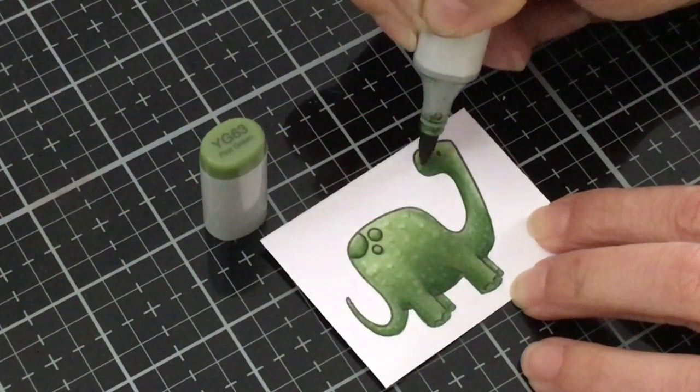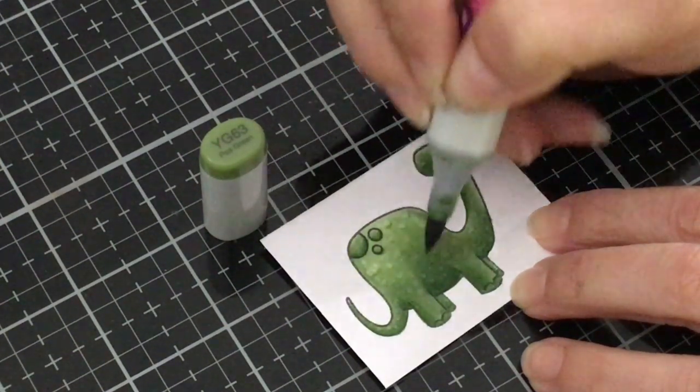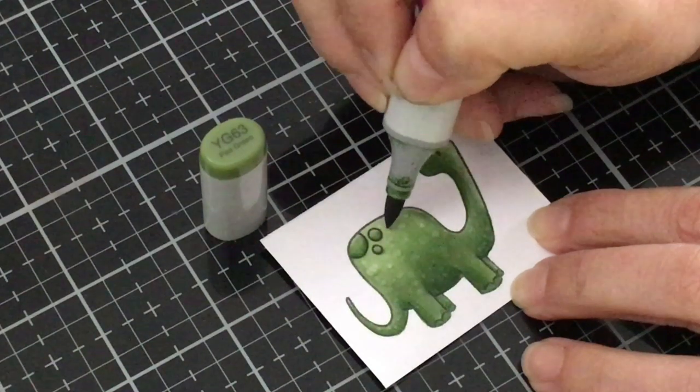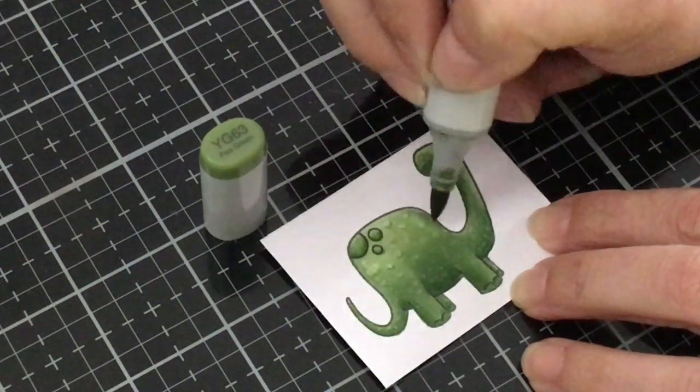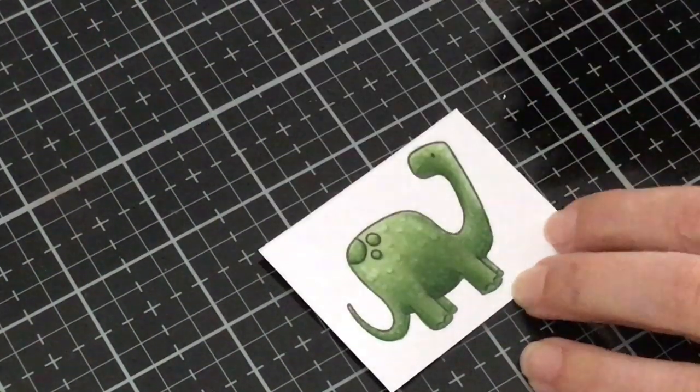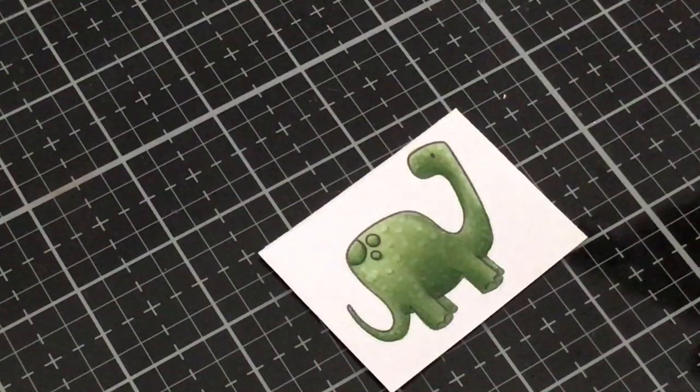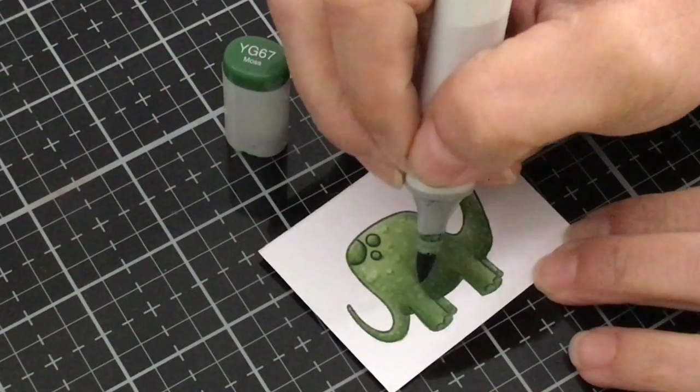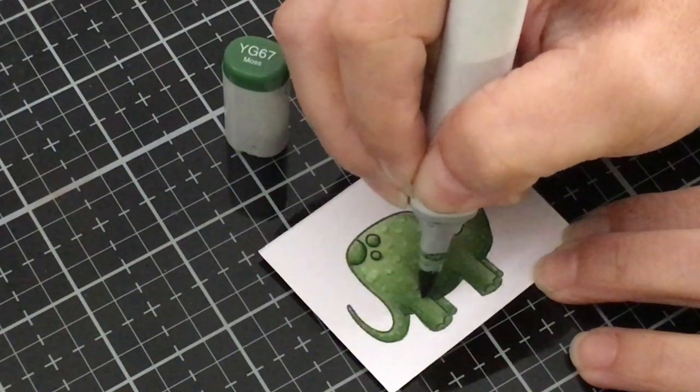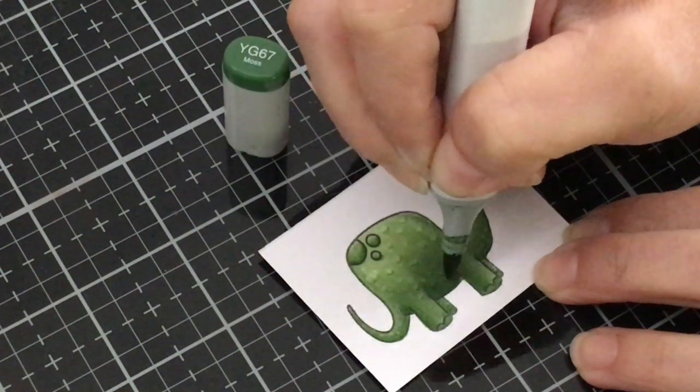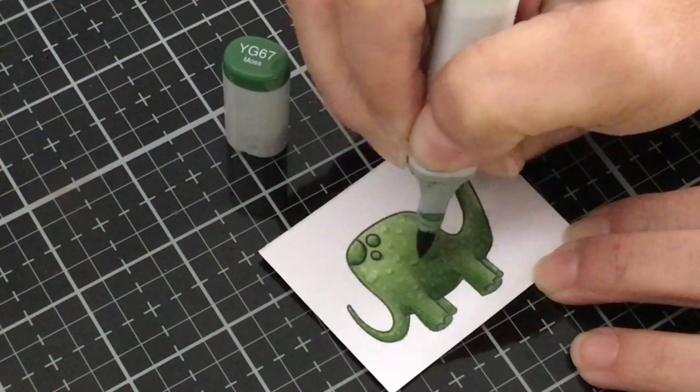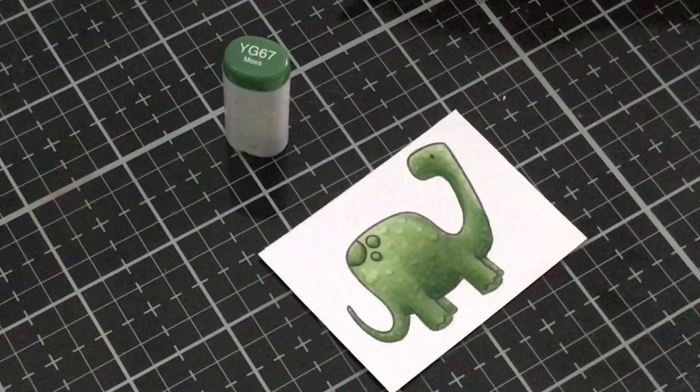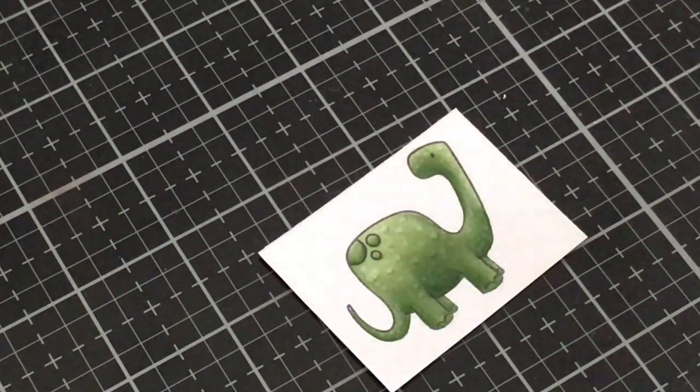Now the YG 63 is going to be a little bit lighter so the little marks that you made down here, it's not going to show up. So if you want to define those down there you'll have to use a darker color. So we'll use the YG 67. All right so there you have it.